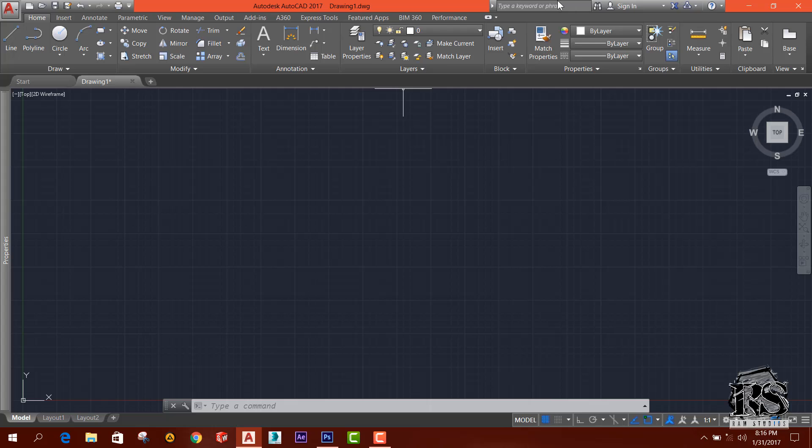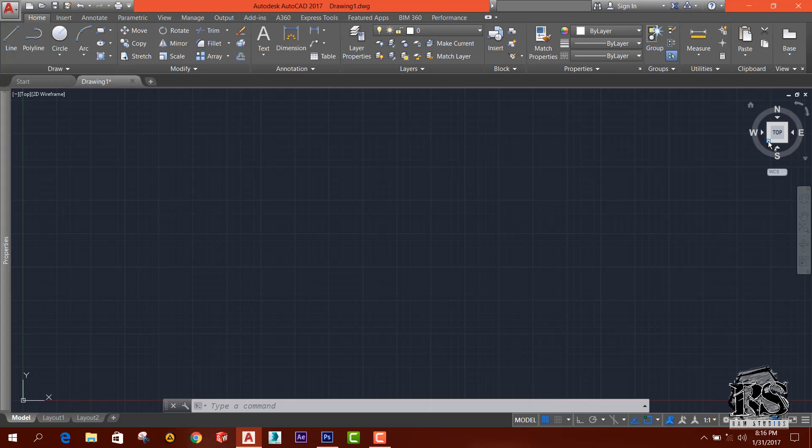So there is a search bar and sign in, likewise, and this is the view cube. You can see the different views from this.